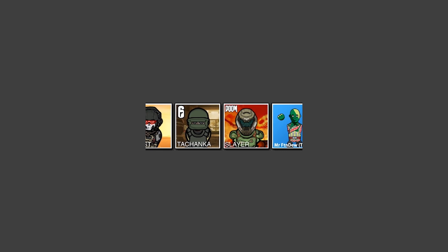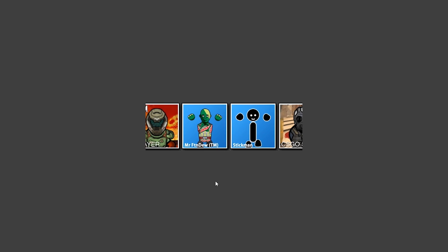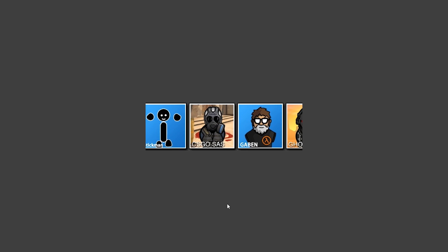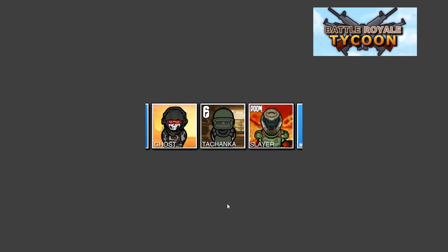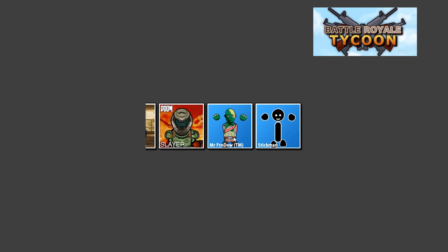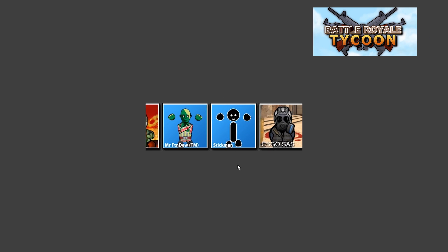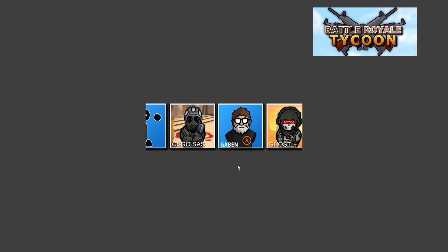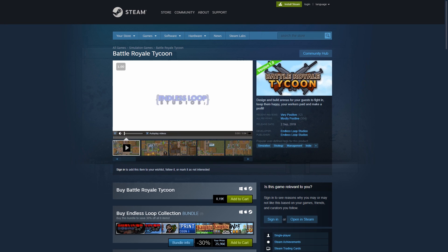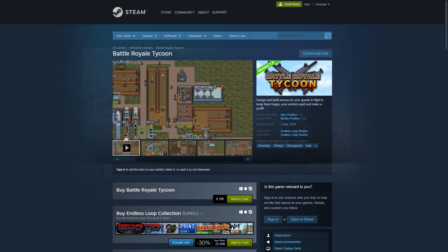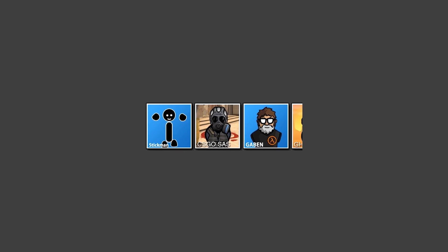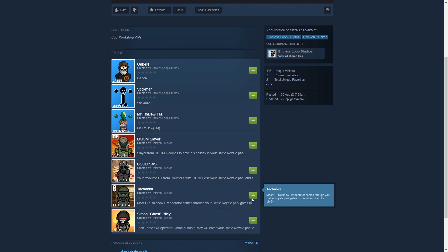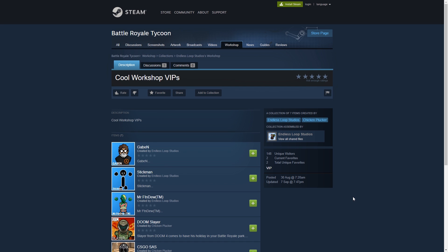One of the possible things you can make is this. I have a nice widget that displays Workshop items for my latest game, Battleground Tycoon. The game itself includes this widget in the main menu so players can see what cool VIPs are on the workshop. The way the widget works is it grabs the HTML code from this page. I made this collection so I can easily add or remove items onto it.